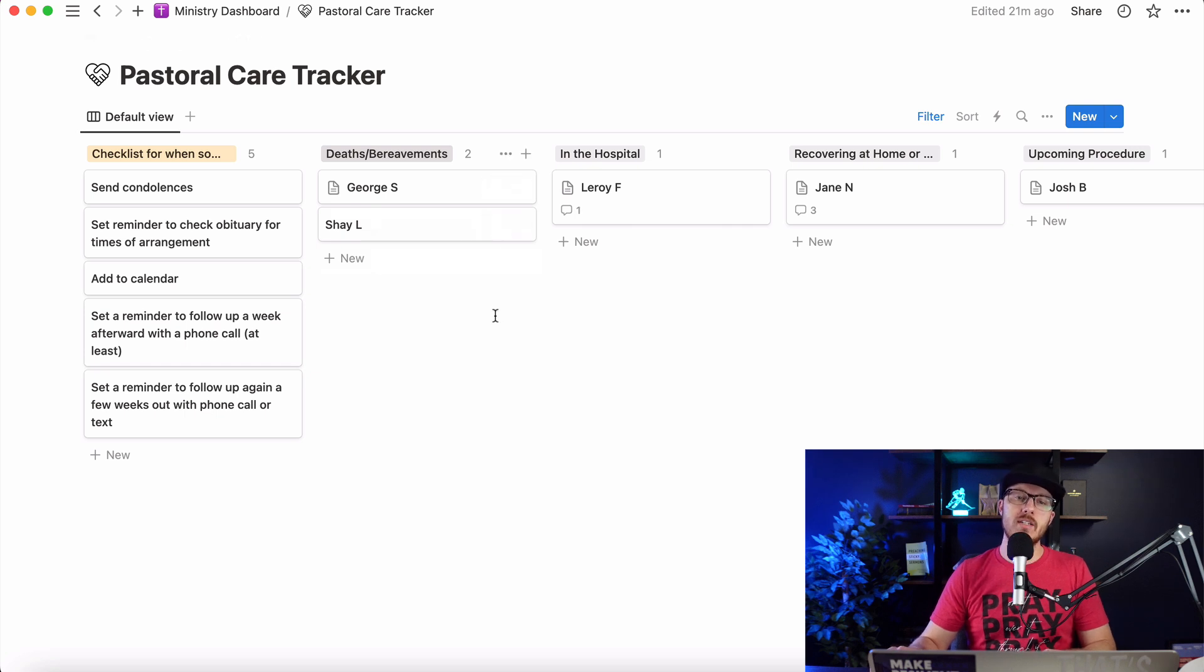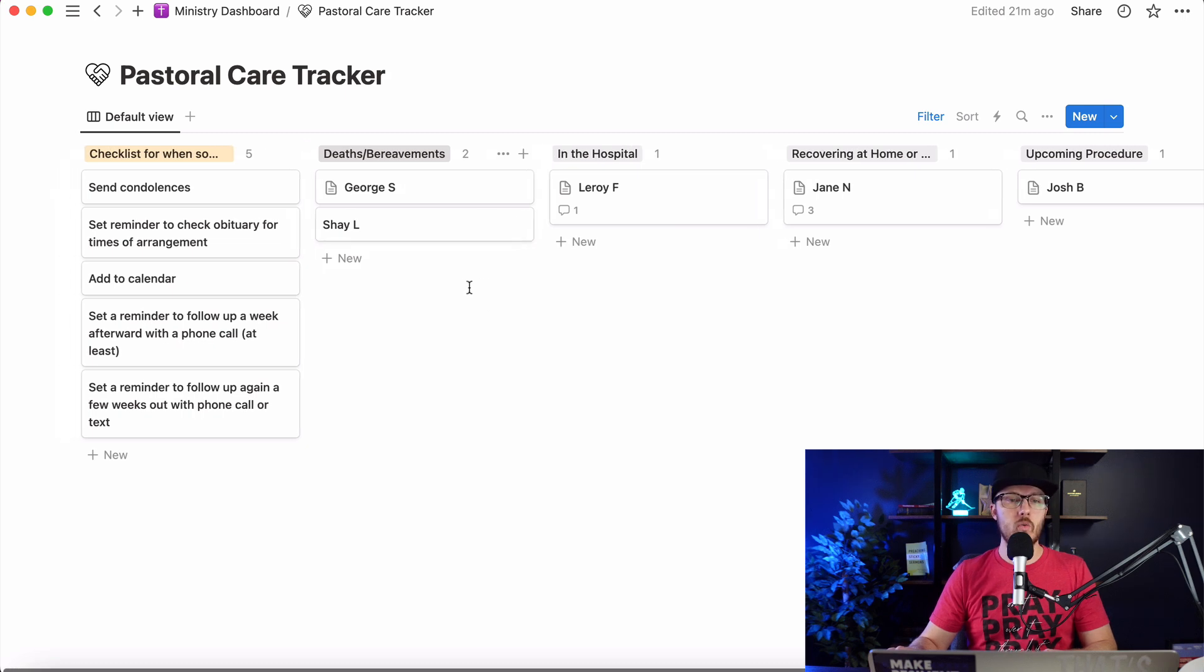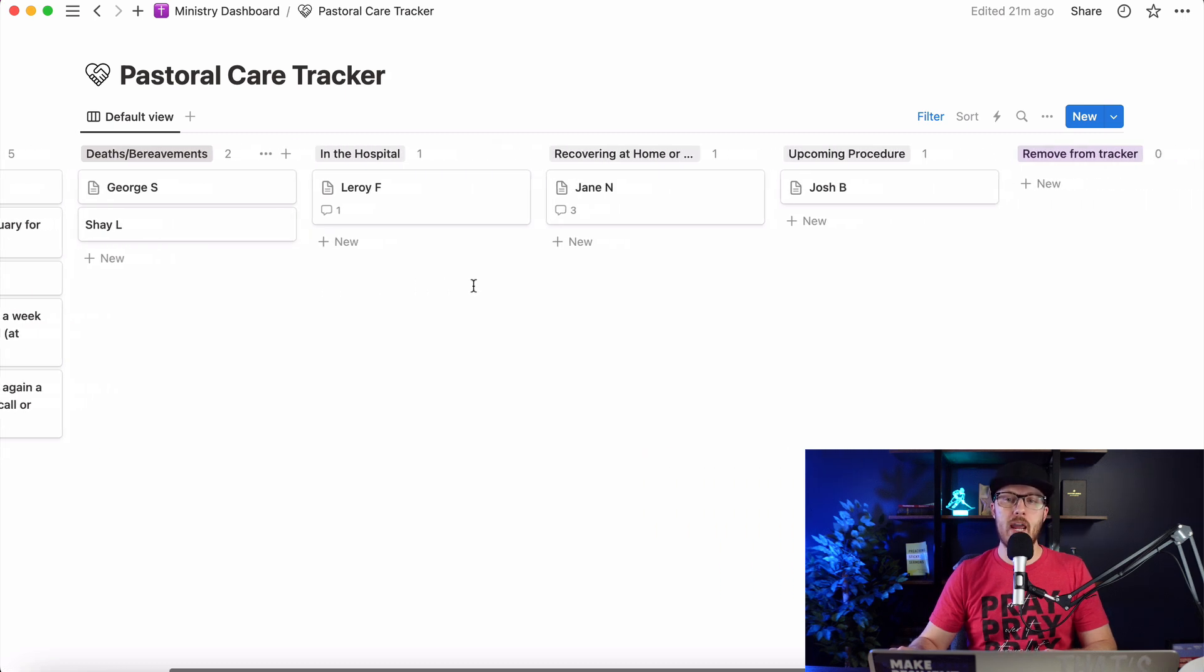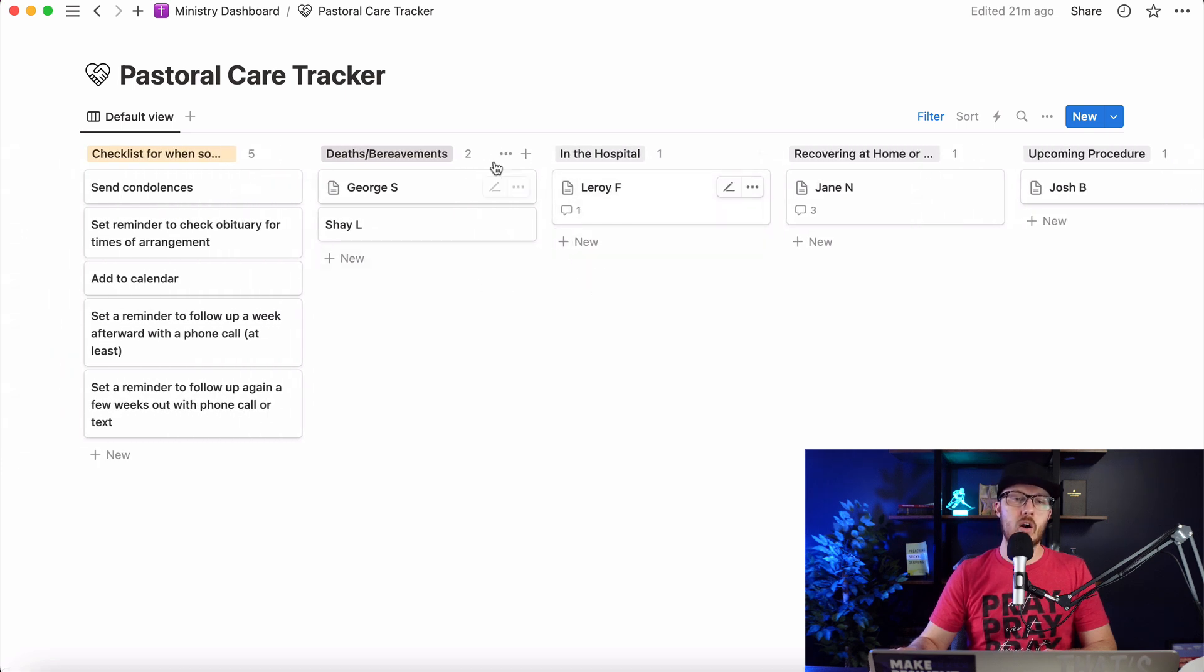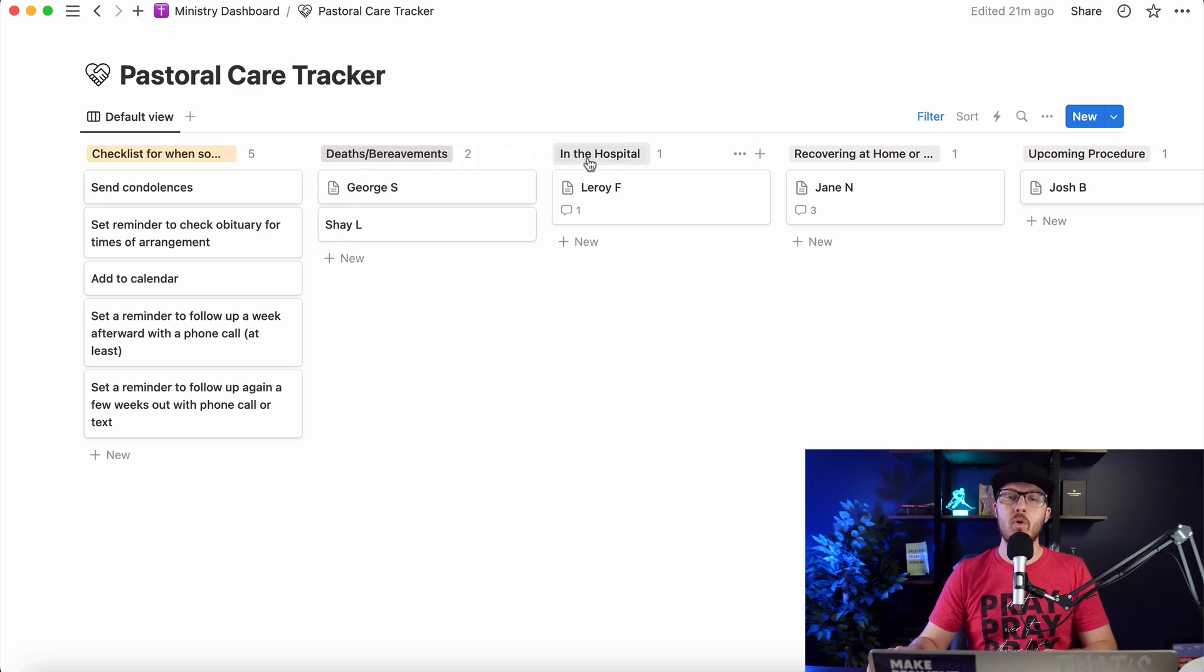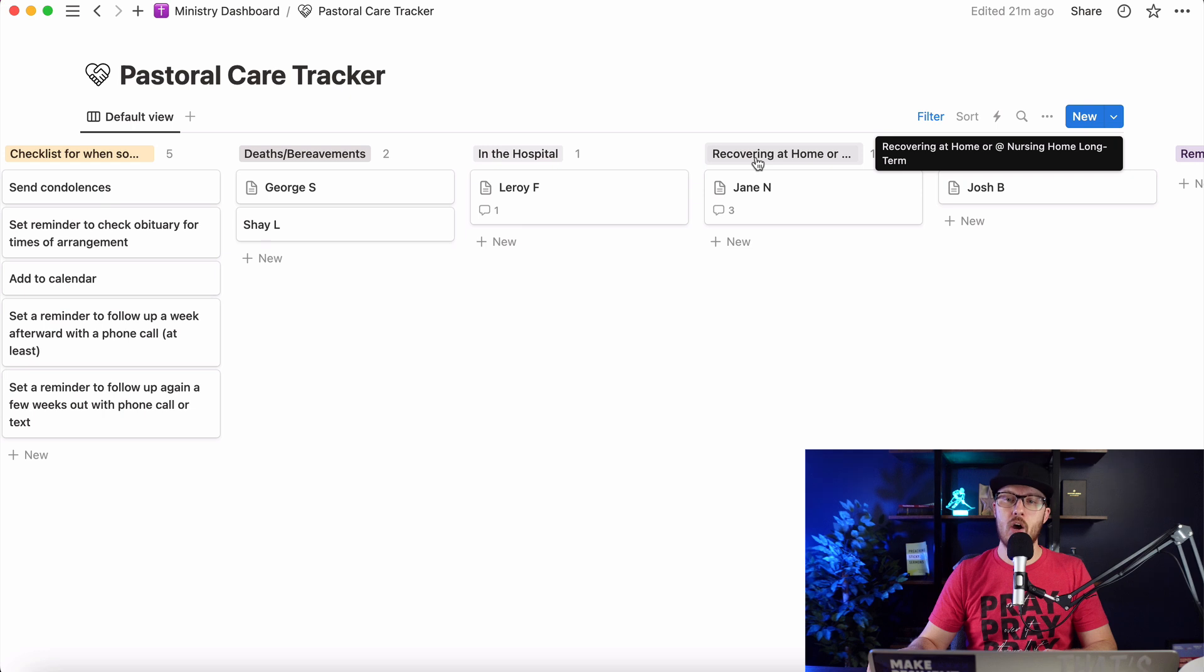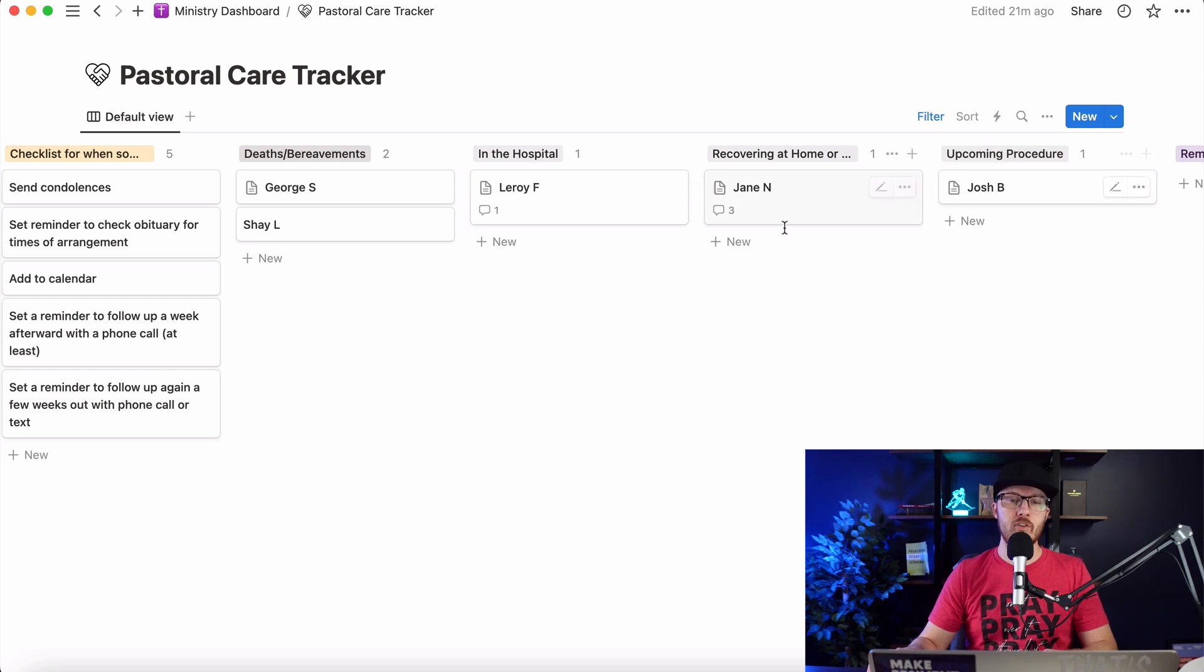This is set up in Notion as a database, but it is a Kanban board view. So what I have here is a way to keep track of those who have recently died, people who are in the hospital, actively in the hospital right now, those who are recovering at home or they're at a nursing home long term, and then people who have an upcoming procedure. And so these are the things that I've put in here. You can certainly come up with additional categories.